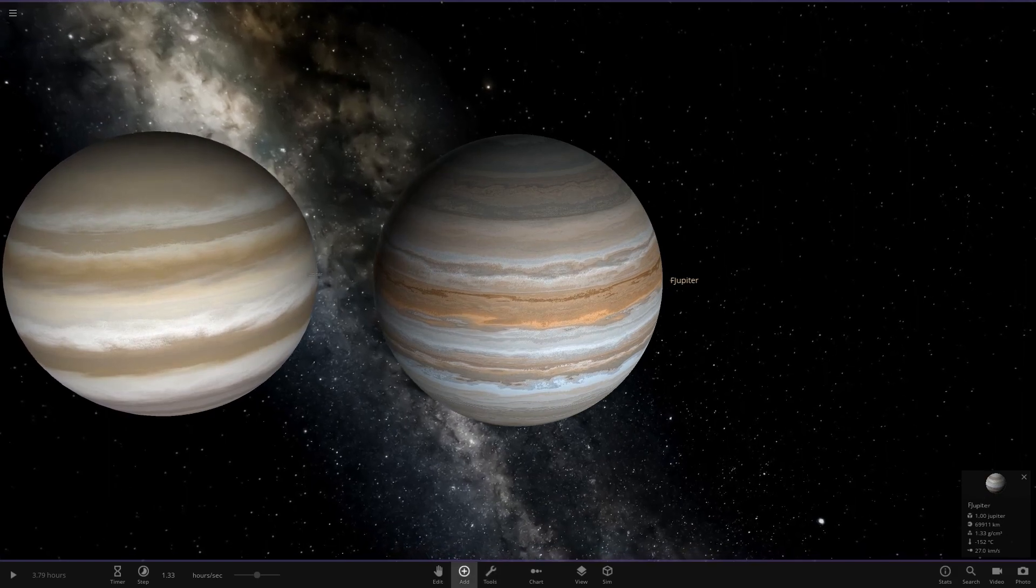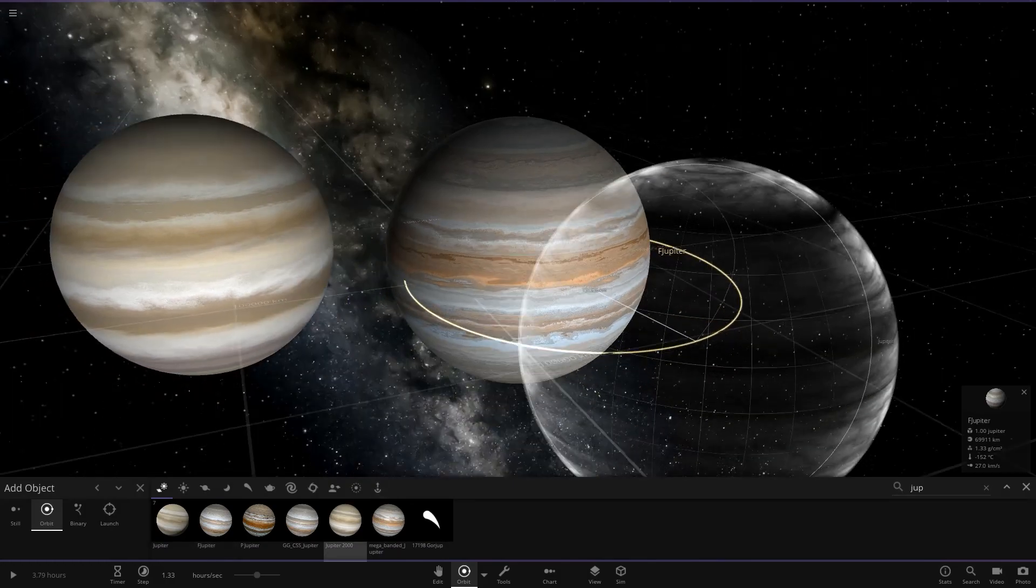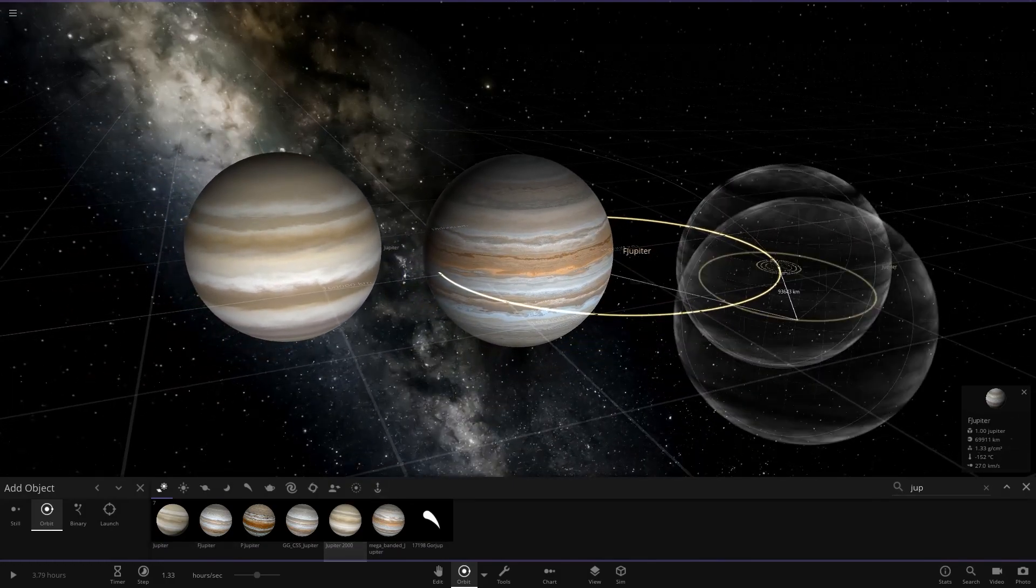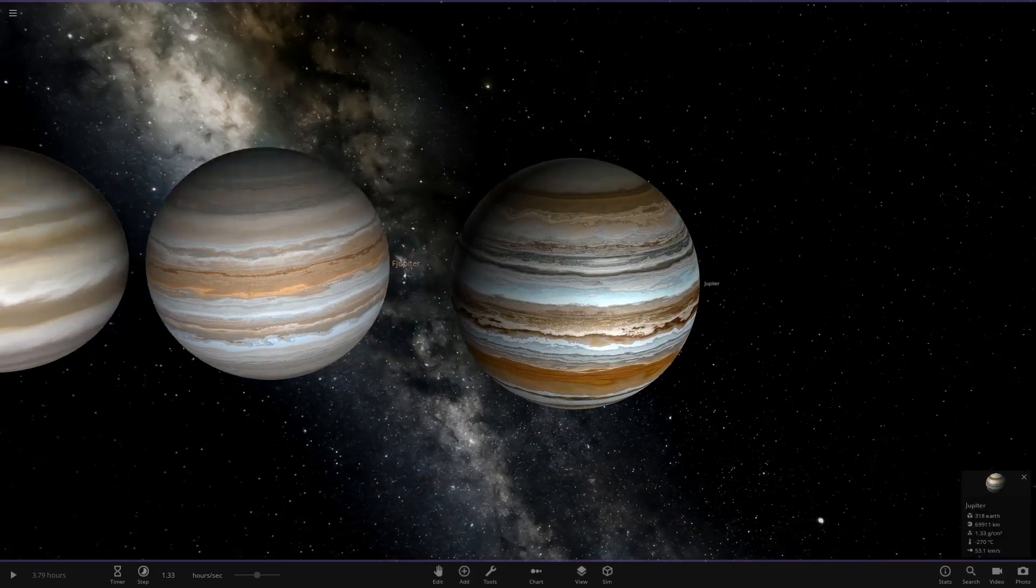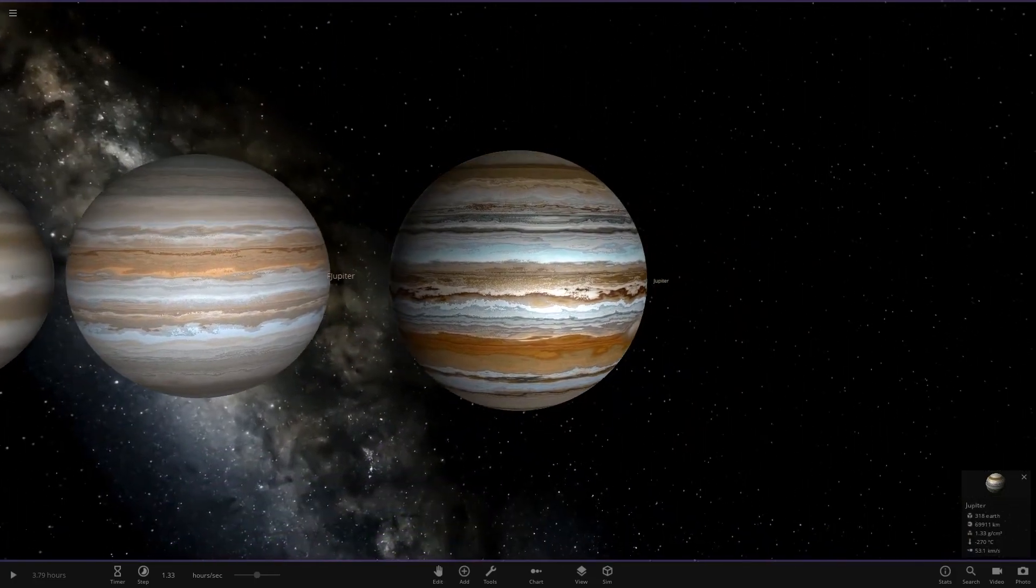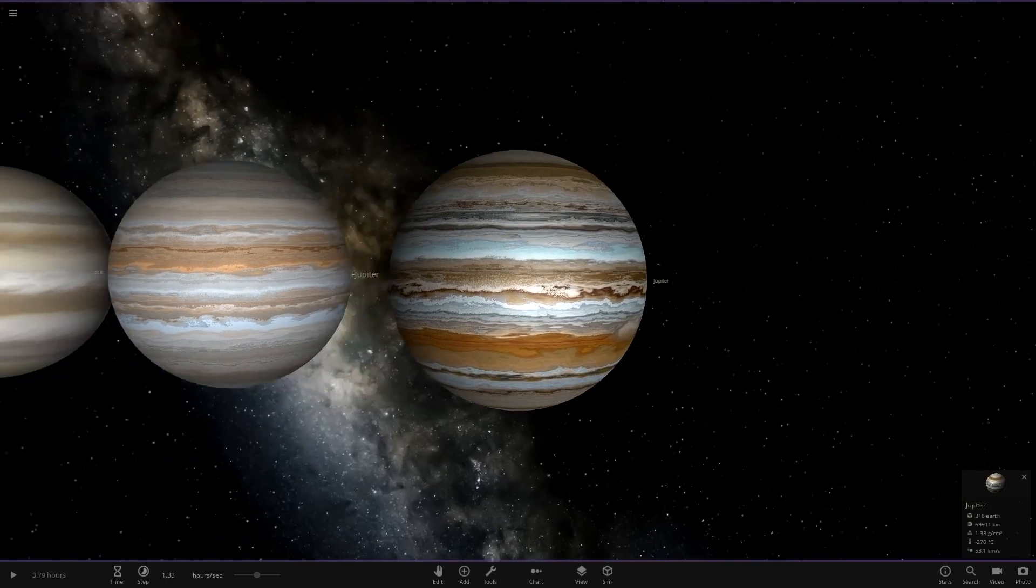Then we had another version, which was the 2000 bands. So it is this one here, Jupiter 2000. I believe the bands on it are broken now, but I did a video on this previously. This was an upgraded version, but as you can see, all the bands are ruined just due to the game version.